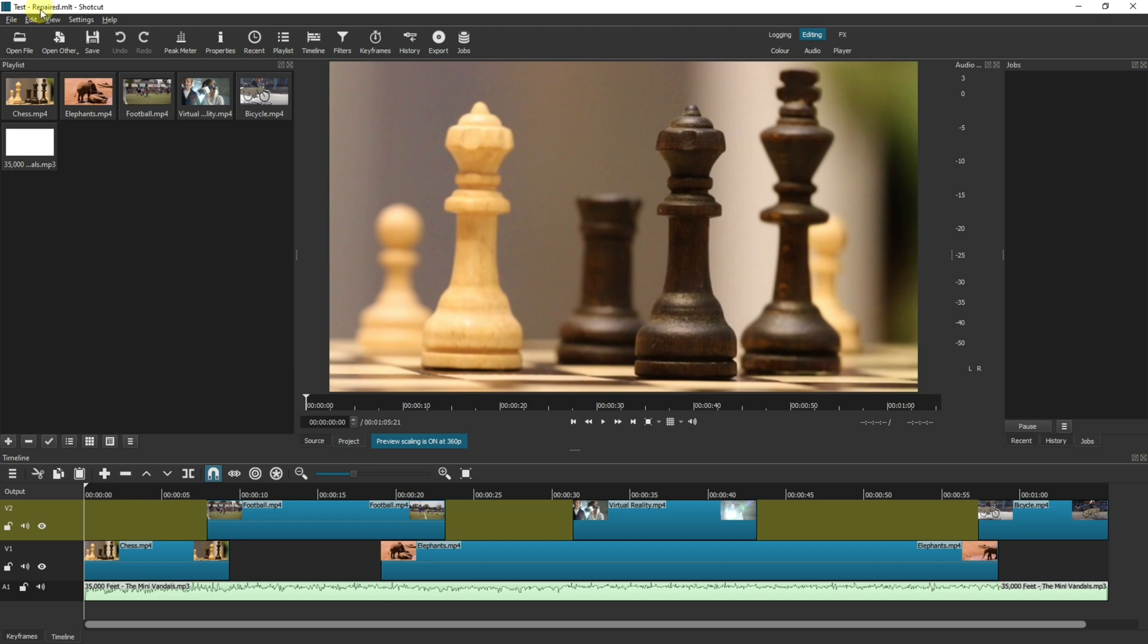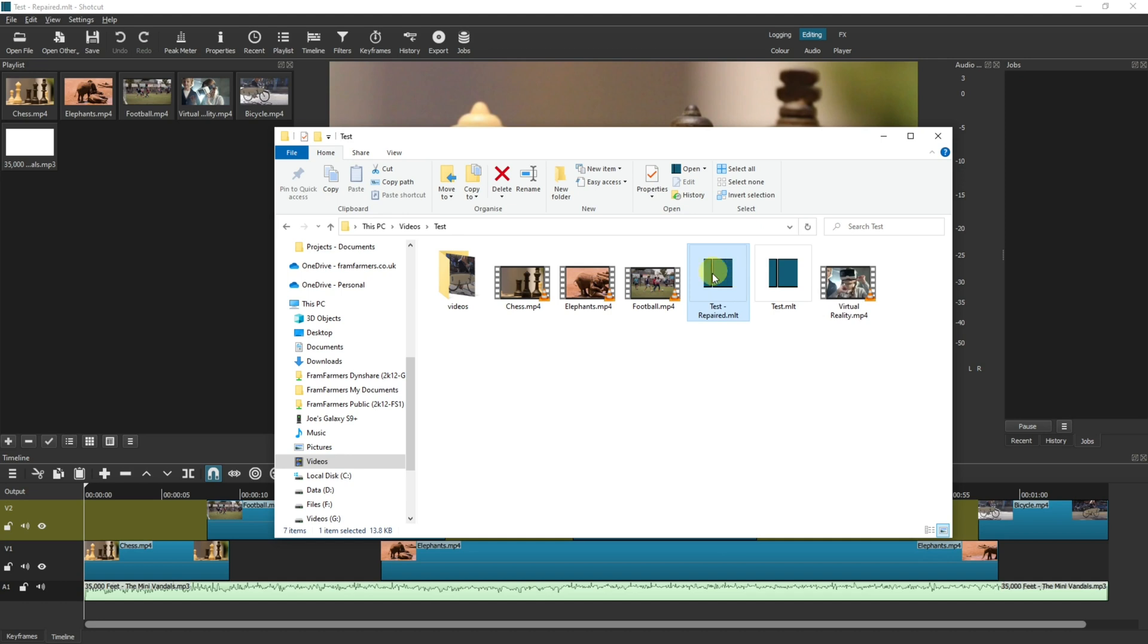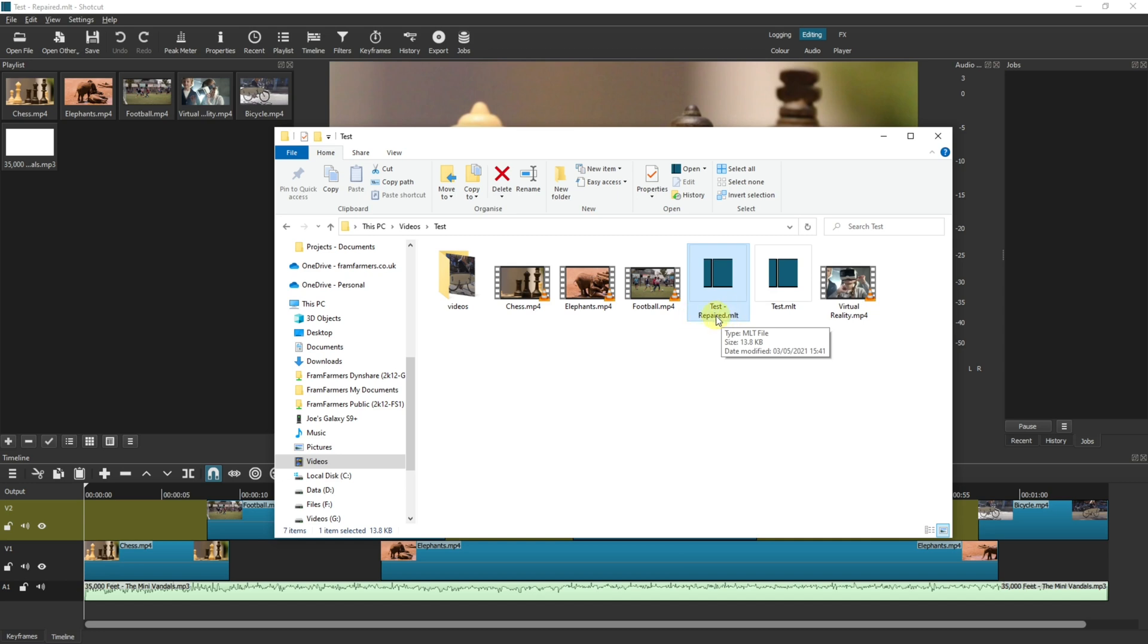Notice that it's now got a hyphen repaired as the MLT file. If I go back to my project directory, I opened up this file but I'm now using this file. Shotcut will automatically note that it needed repairs and that this is the repaired file.